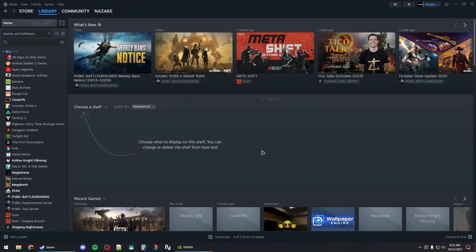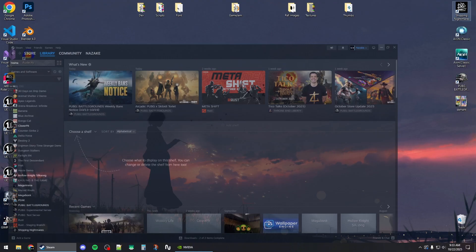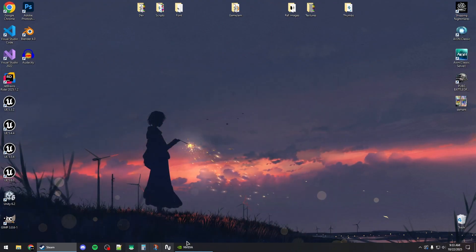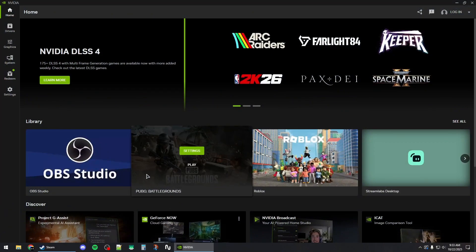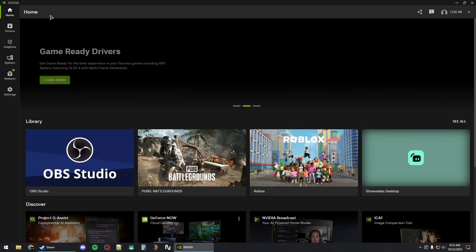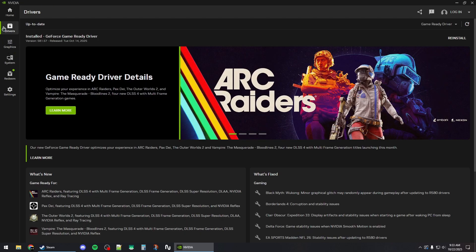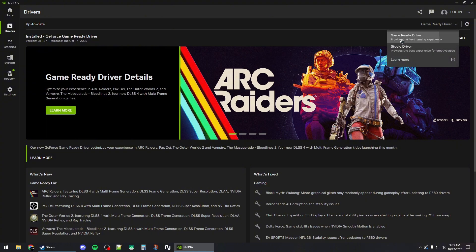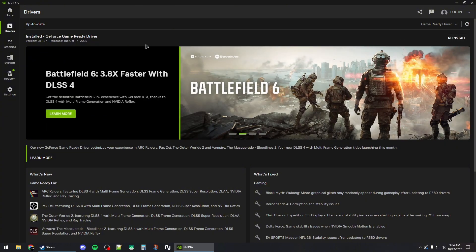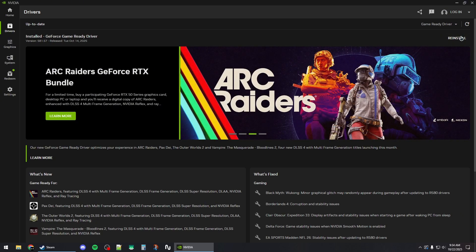For NVIDIA, you will need the NVIDIA app. Go to the drivers section from here and then make sure to select game ready driver and download and install the latest driver. You can also hit this reinstall button to reinstall the latest one if you have it already.